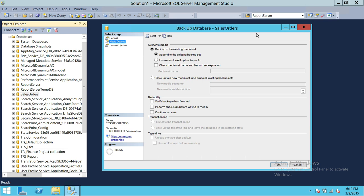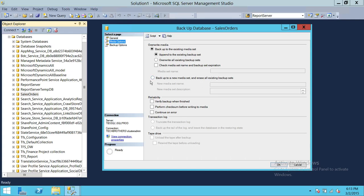There are other ways to take backups and clean up the backups later on, but do not attempt to overwrite all existing database backups. Since this is just a test and demo, I can go ahead and click on overwrite all existing database backup. The option to check the media set name and backup set expiration is for when you're taking the backup and storing it on tape or other media. You also have the option to backup to a new media set and erase all existing backup.